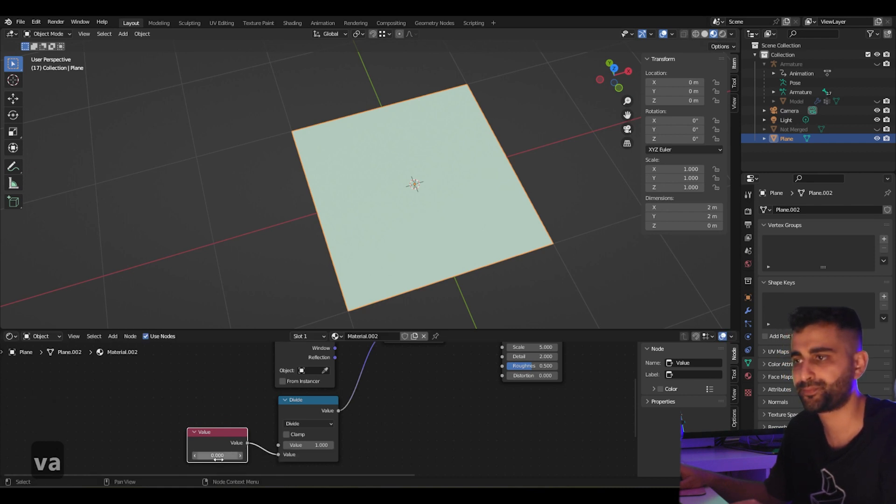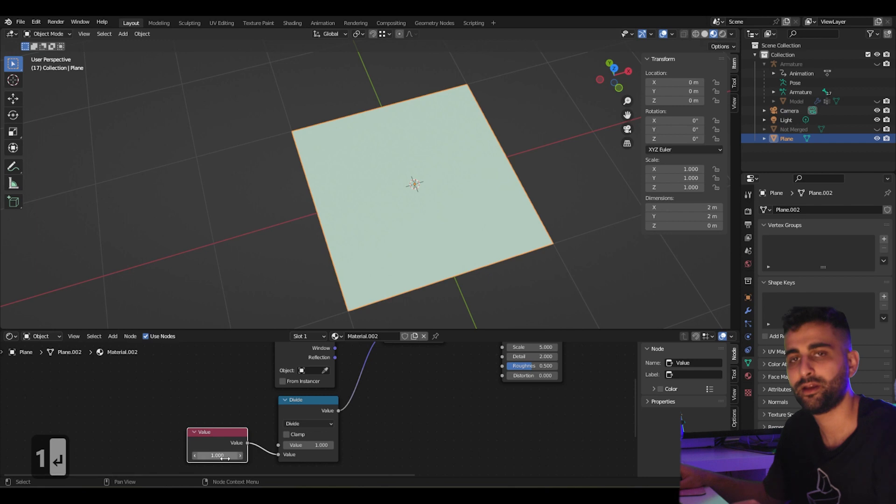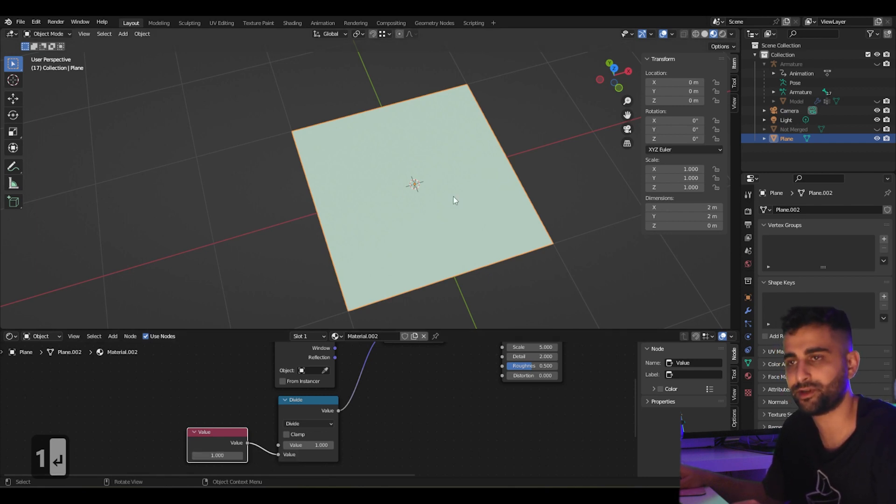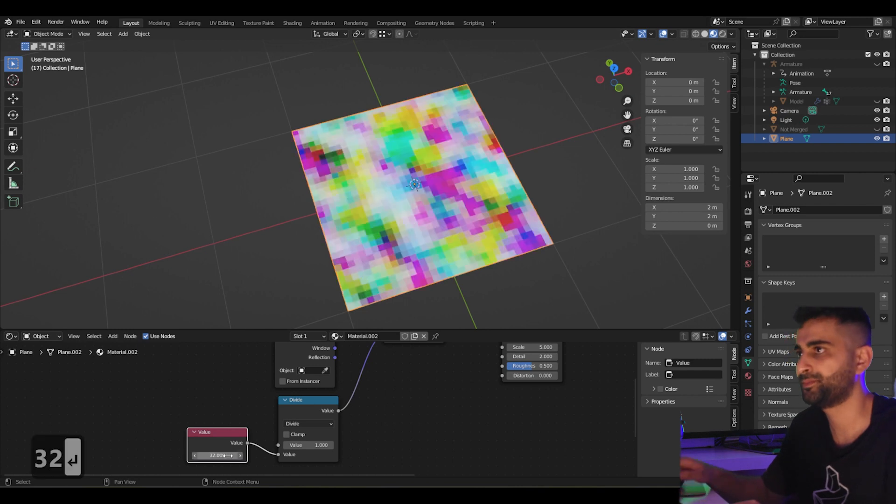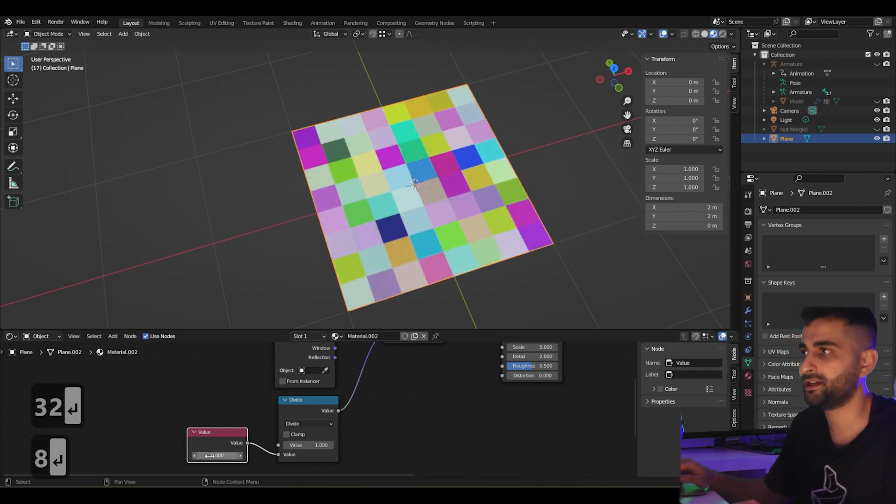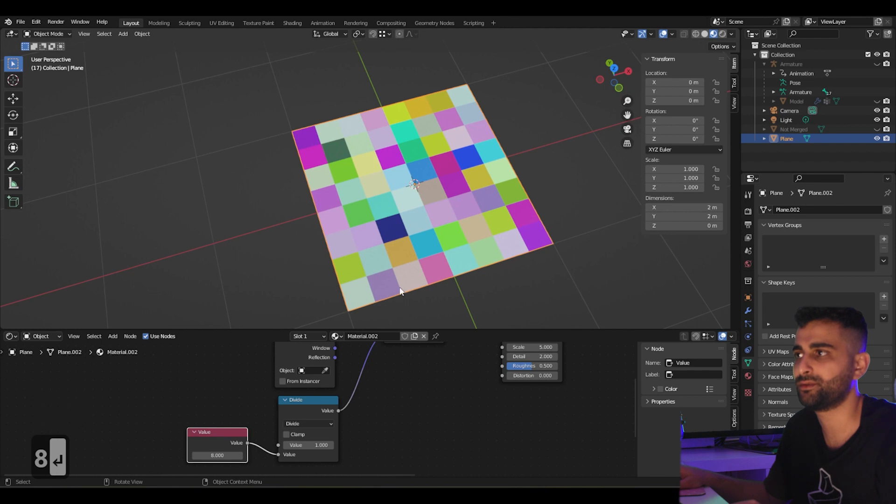Put that to here. This one here will adjust the resolution of the final shader. So if I set this to 8, you can see that 1, 2, 3, 4, 5, 6, 7, 8.